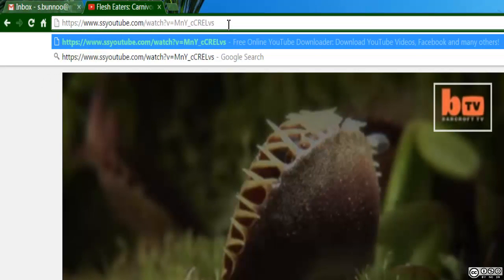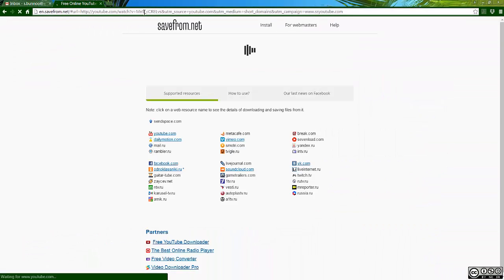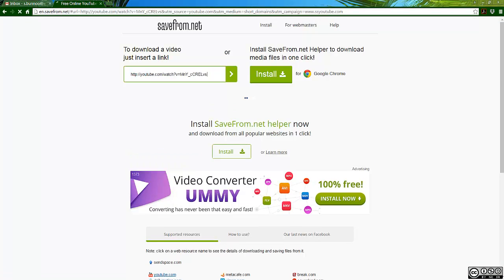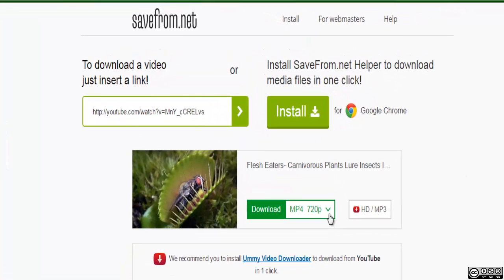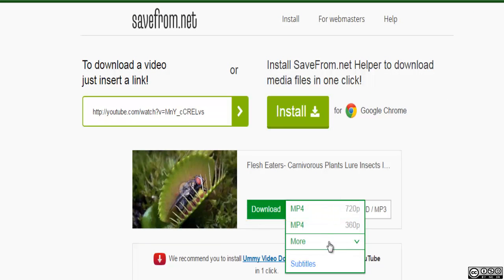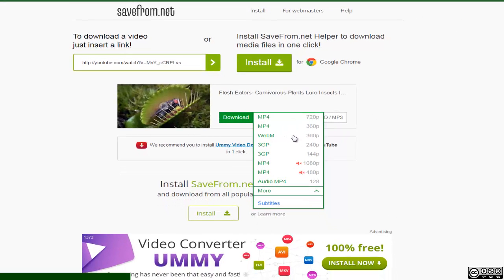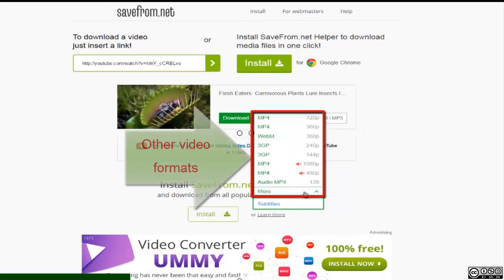If done properly, a new window will appear displaying a preview of the video, along with a green download button and the video format. The default format for downloading the video is the MP4 720p format. Click on the More option in that drop-down list to see additional video formats, such as FLV, 3GP, and WebM.